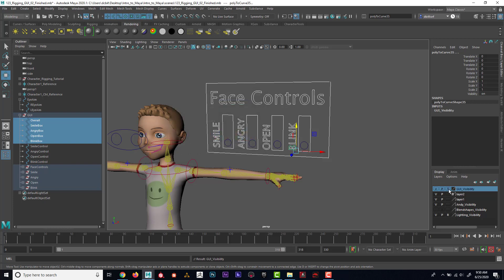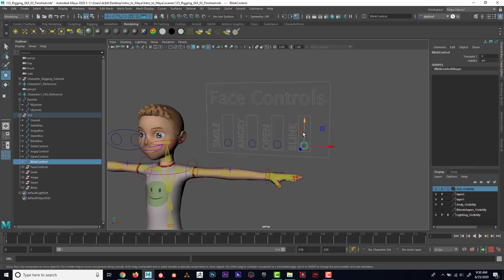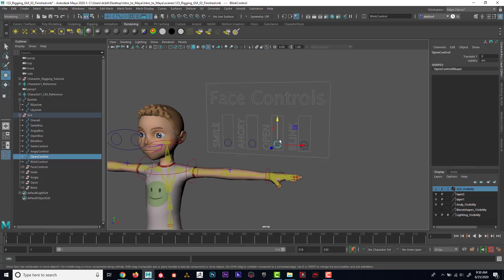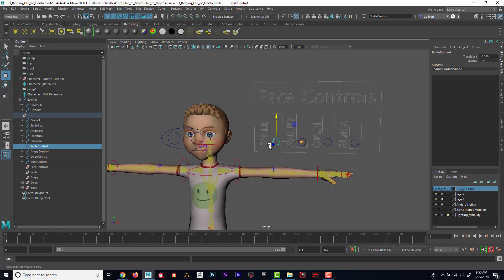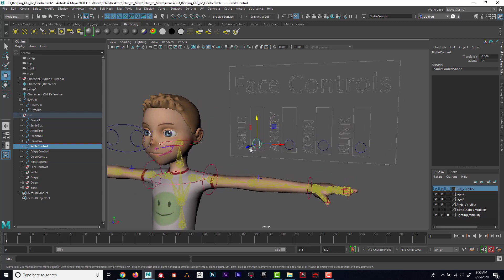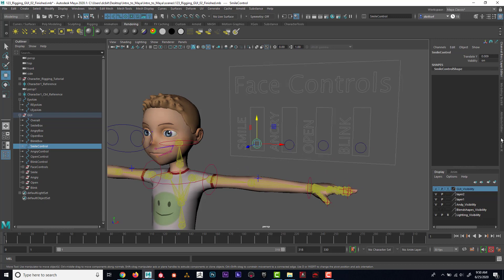And I'm going to template that. That way I can still see it, I can still grab these and move them.